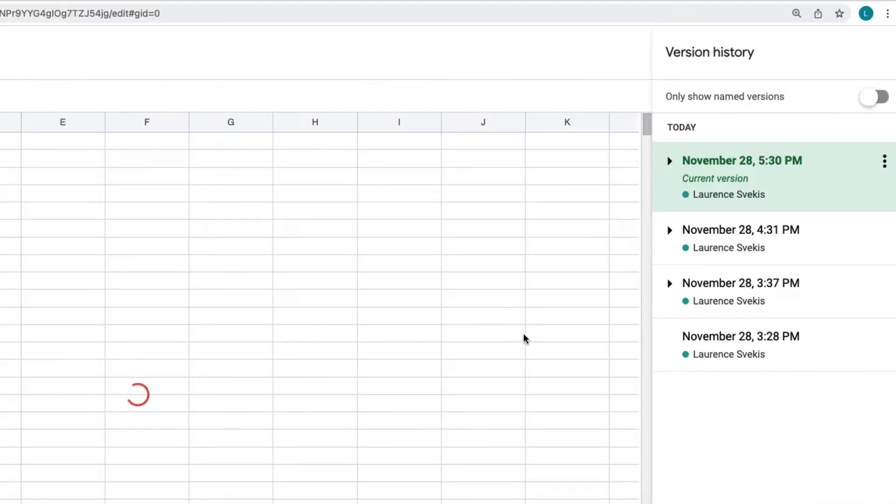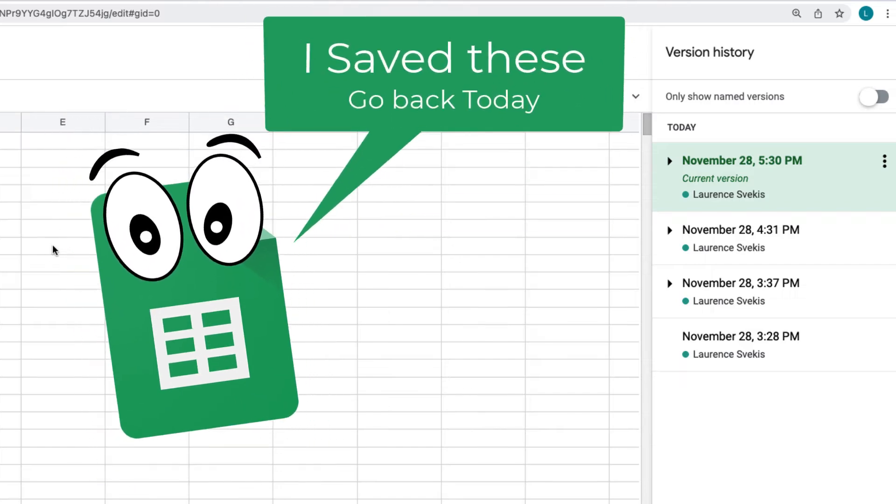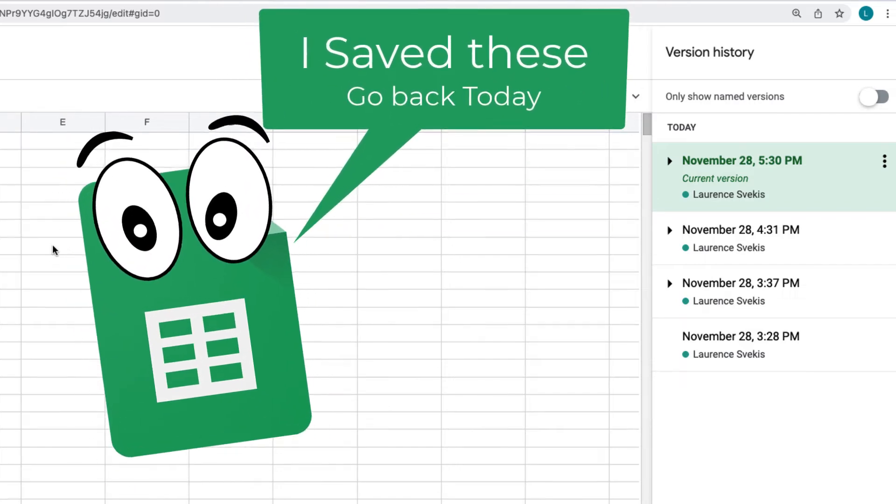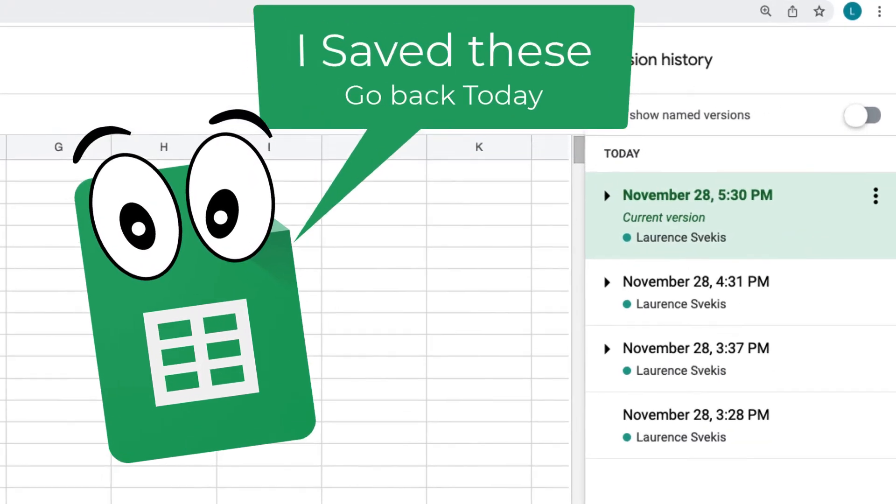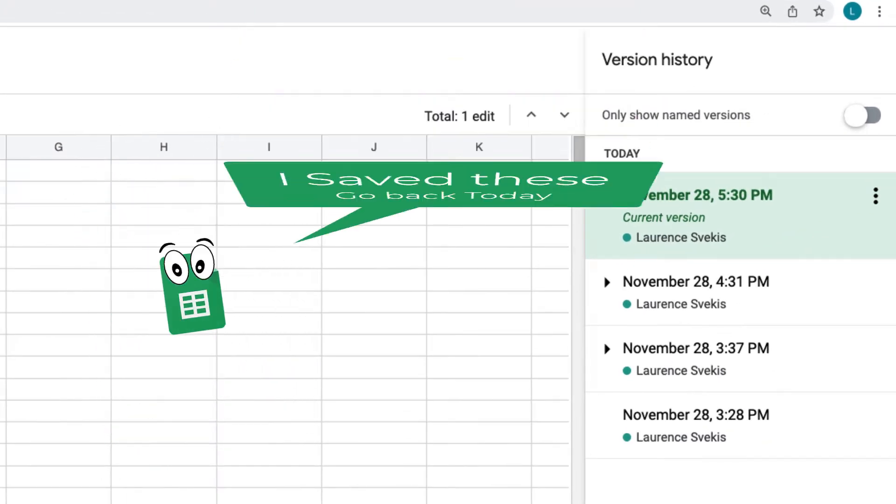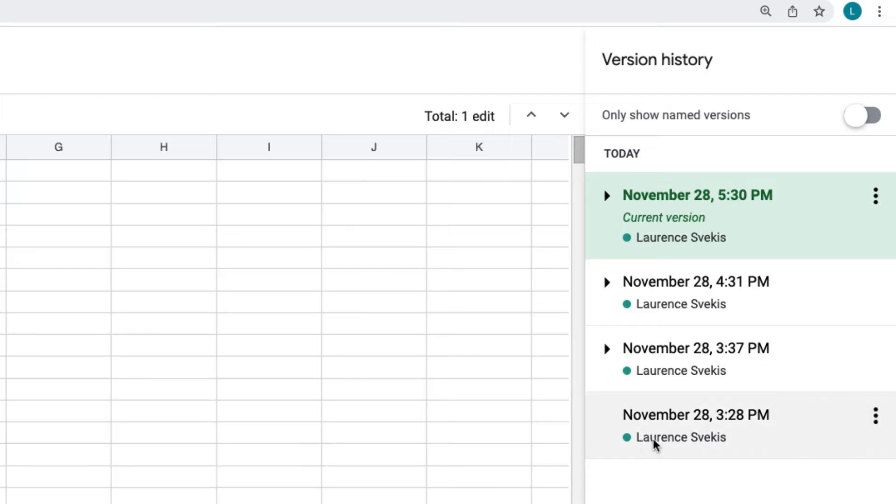Here you can see the version history of the document. It automatically saves version history as you're updating and working with the document. And also, if you're collaborating, this is an excellent feature because you can see what others have done and the changes that have been made.